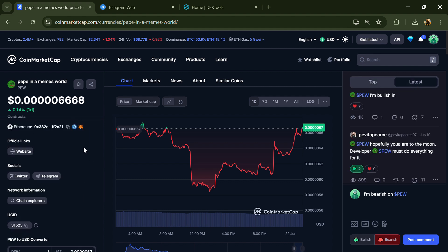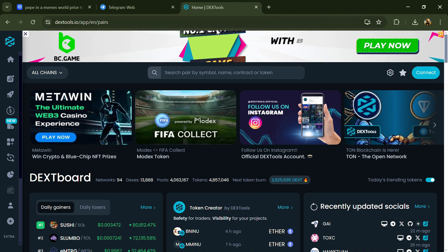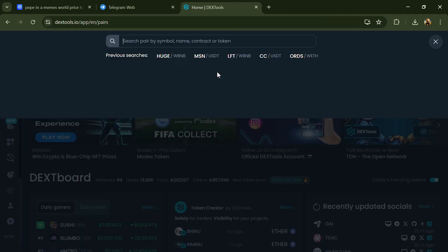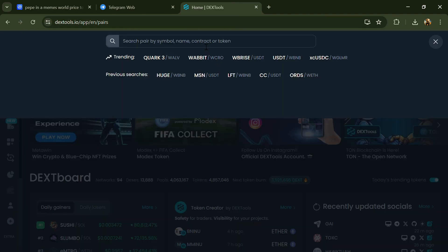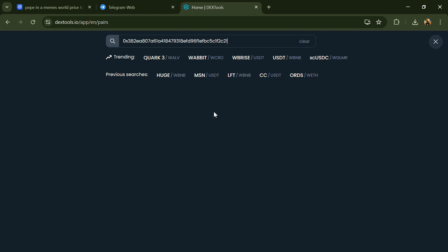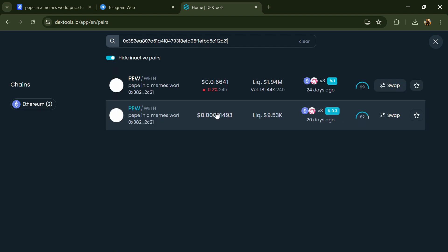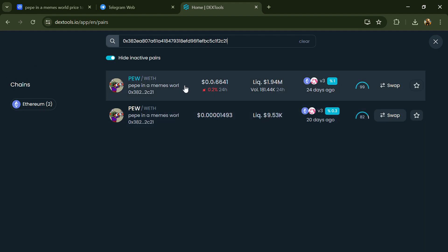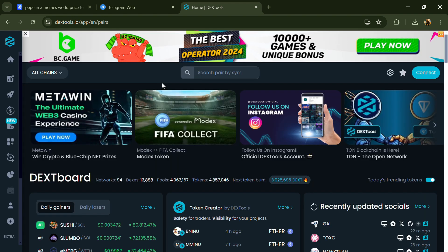Copy this address, after that open DexTools and here you will paste the address. Then you will open this token.